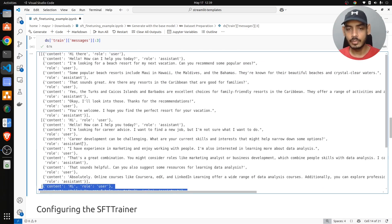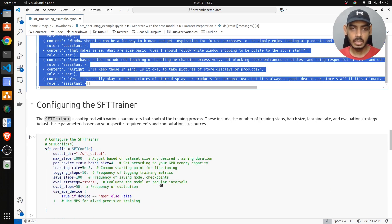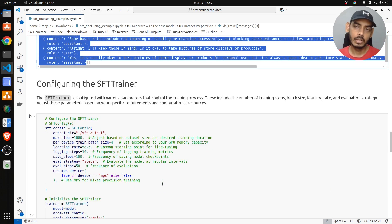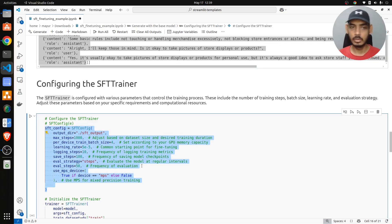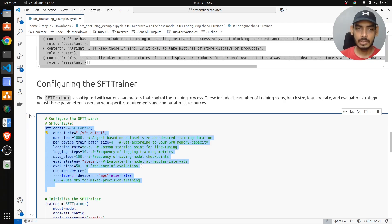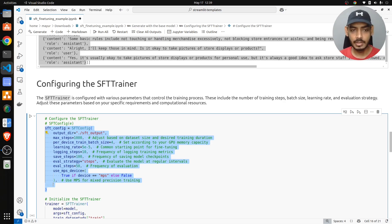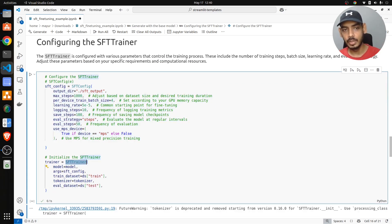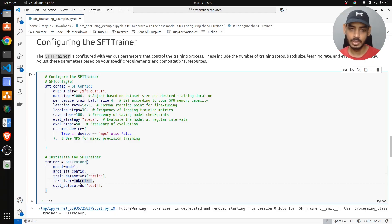Next is setting up the SFT trainer and SFT config, which defines how to train the model: the learning rate, batch size, how often to evaluate, and so on. We create an SFTConfig with those settings, and in SFTTrainer we pass the config, the model, the dataset, and the tokenizer.